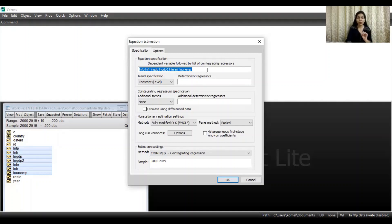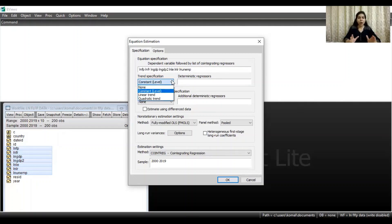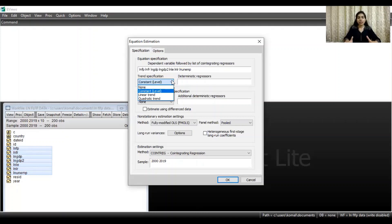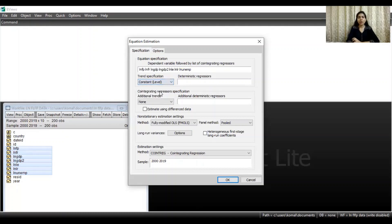Note that no constant is mentioned in the equation specification here. The second thing is trend specification. You will see there are various trend specifications for running the regression model — you can proceed with no trend specification, constant level, linear trend specification, or quadratic trend specification. If you are not able to run the model with the constant level then you can proceed with linear trend. That depends upon your dataset and model specification. Here I will proceed with the constant level.